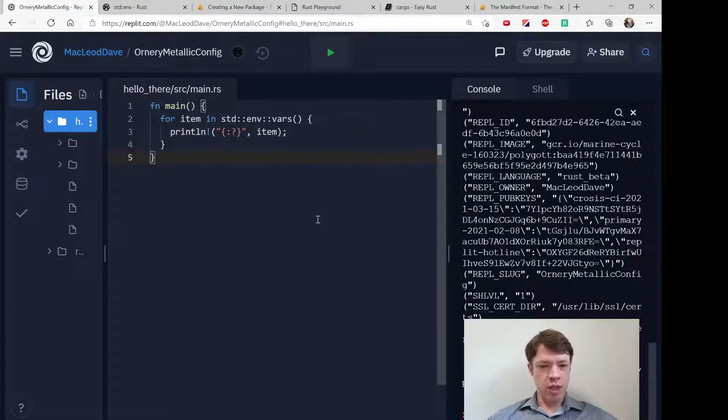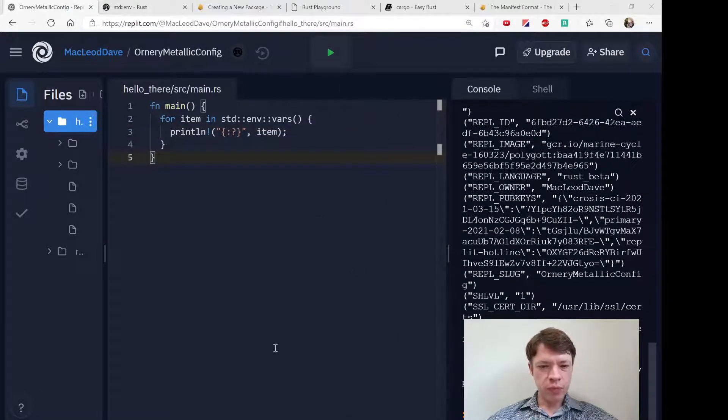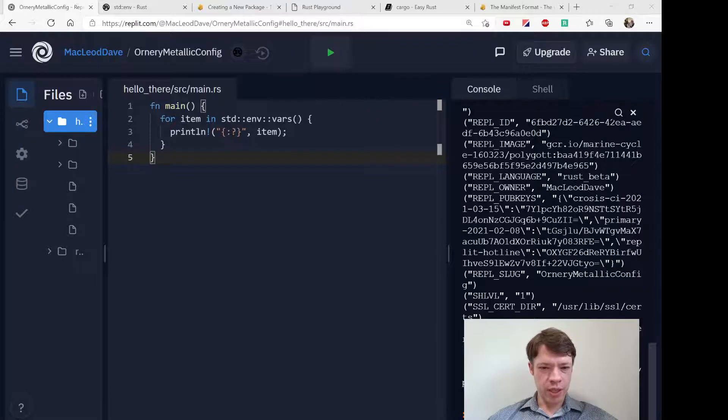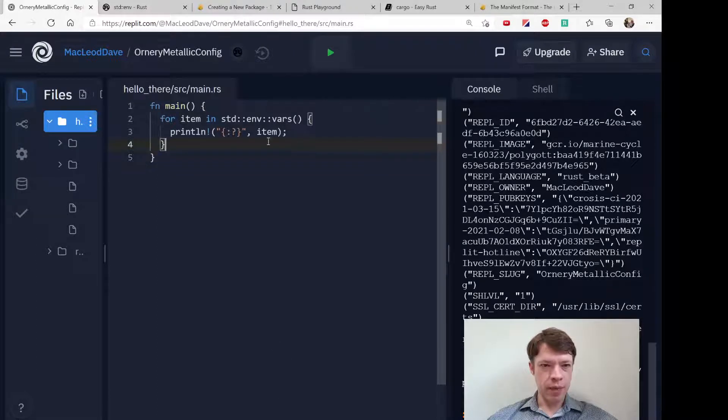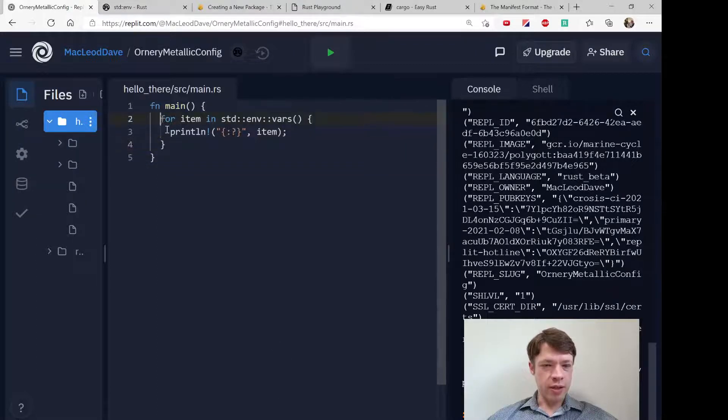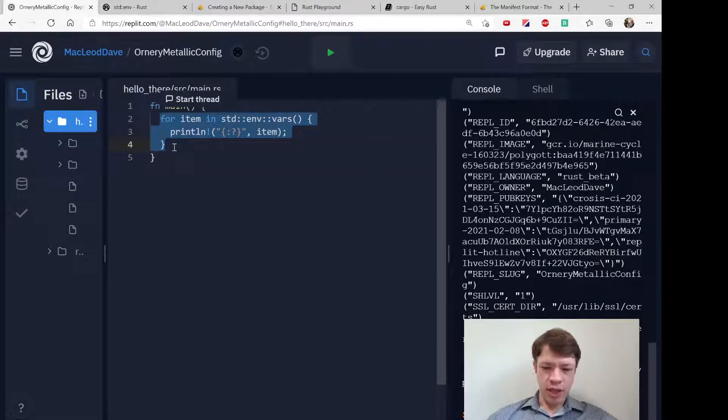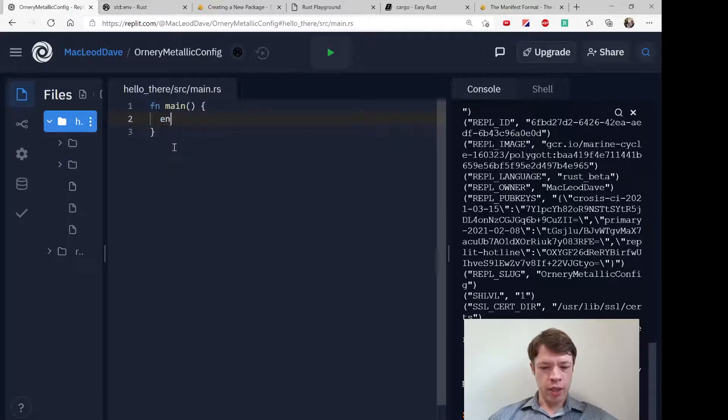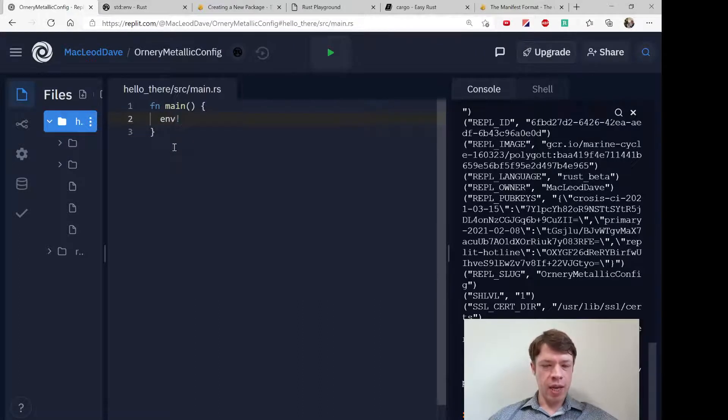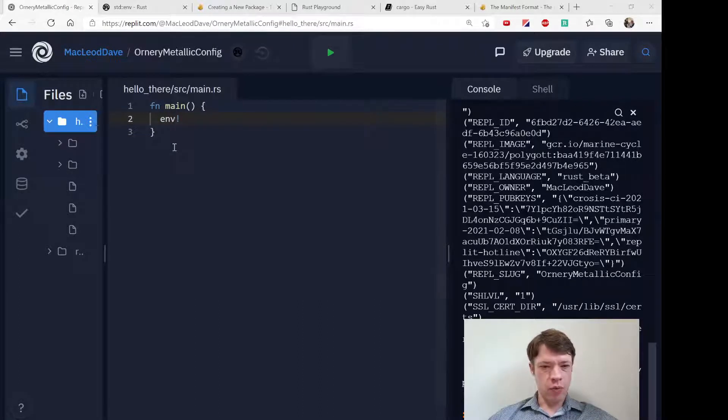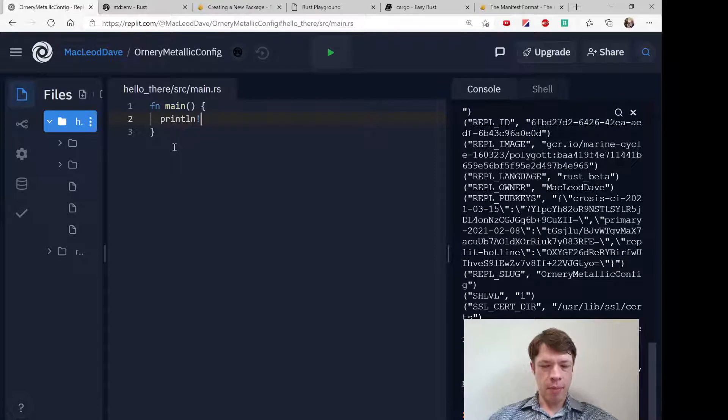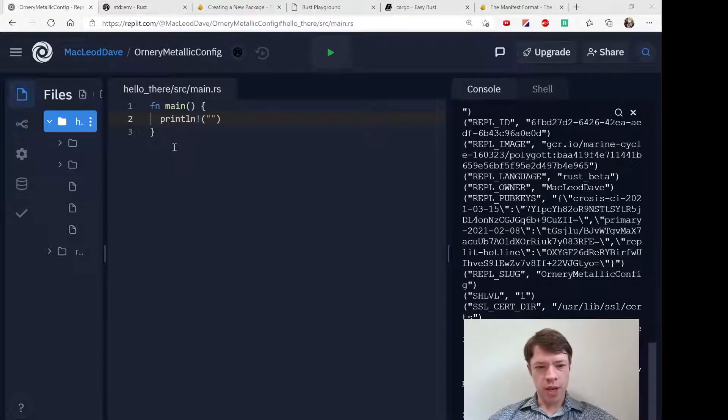So we can actually work with this a little bit. There's a macro actually called env and what that will do is pull up the thing that matches the name of the environment variable.